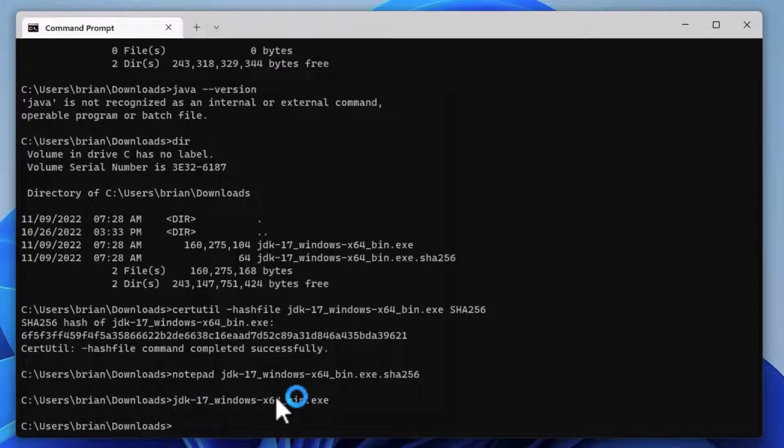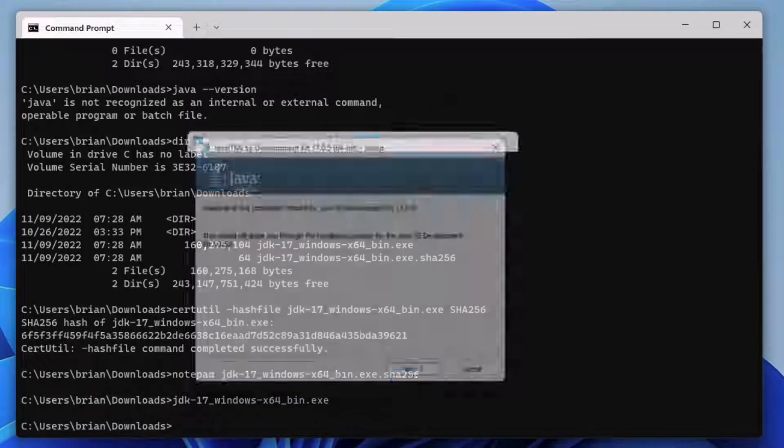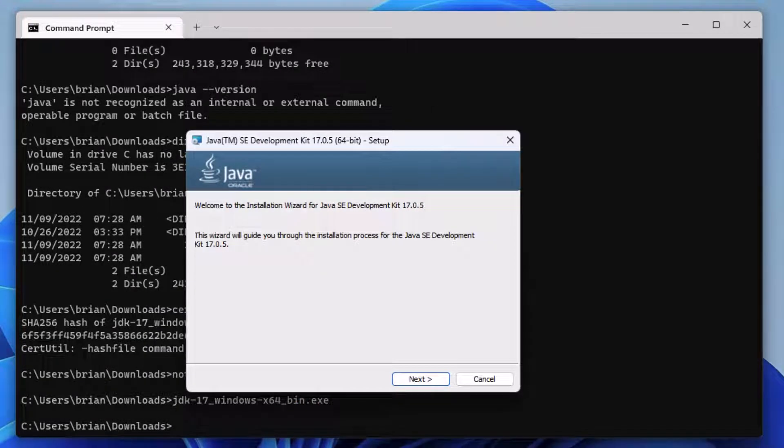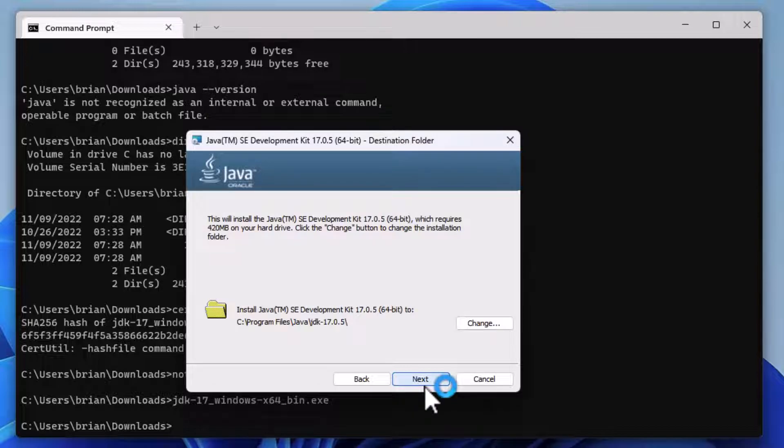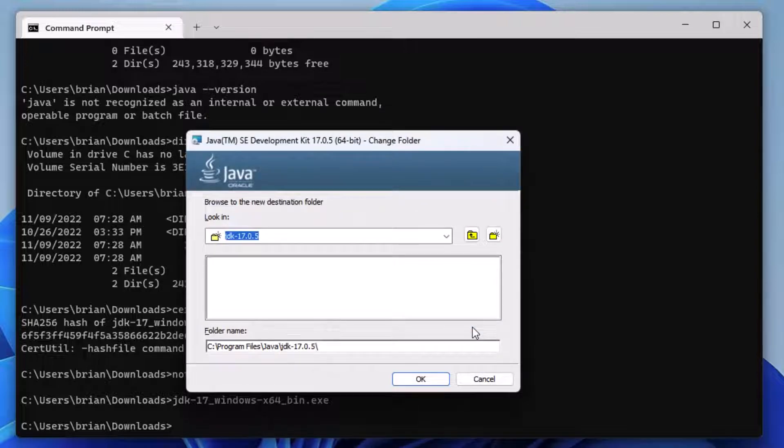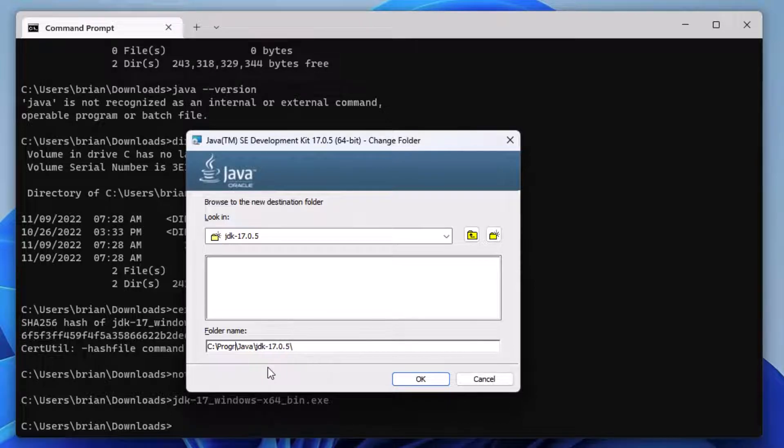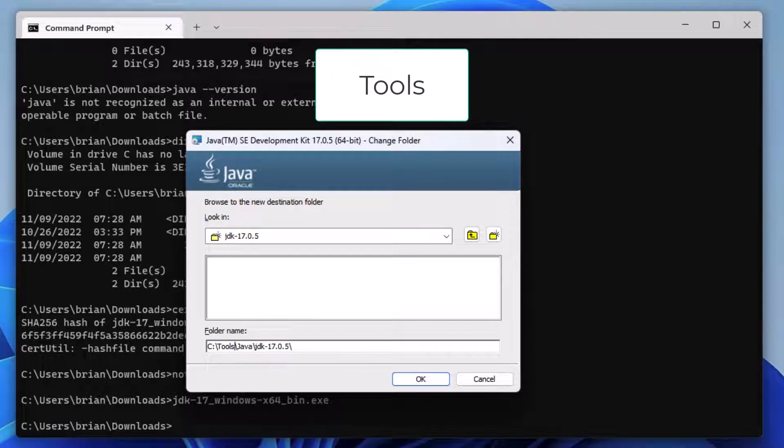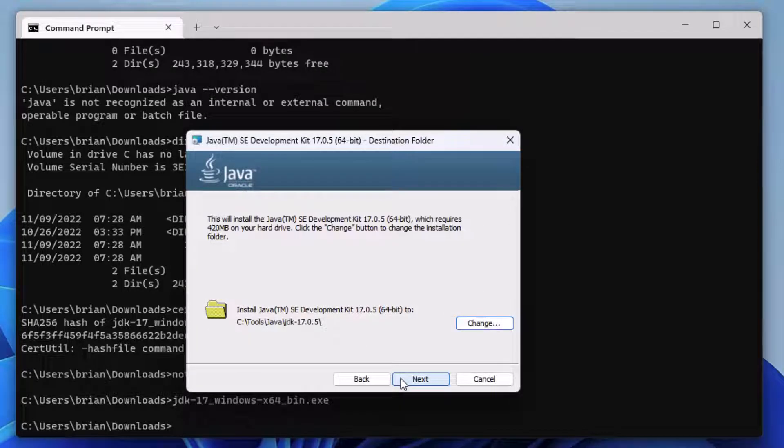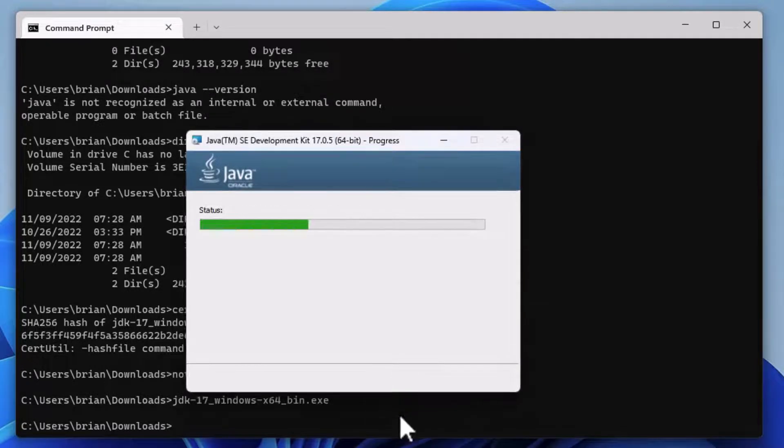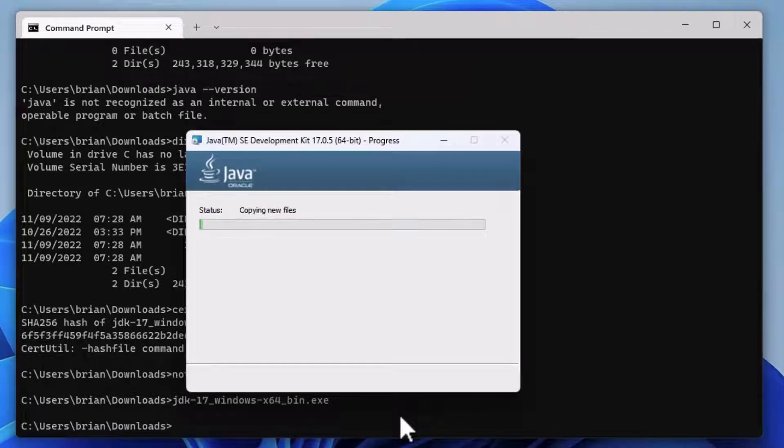The welcome screen pops up, so let's click Next. I like to install my software in a directory called Tools, so let's click Change. And where it says Program Files, I'll type in Tools, and then click OK. And then click Next. And the software install proceeds.